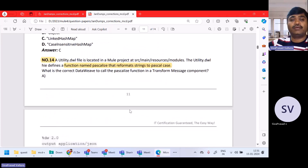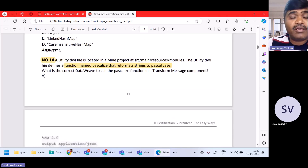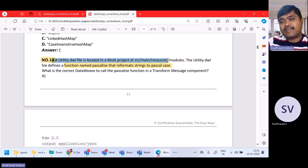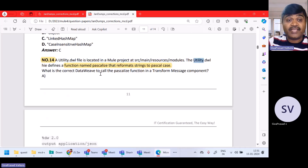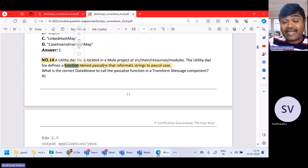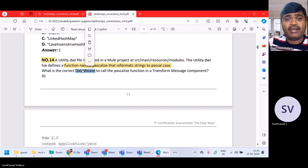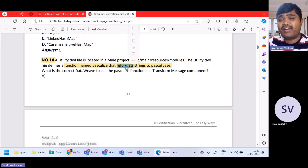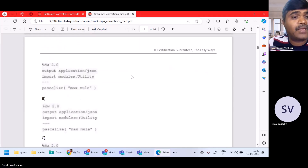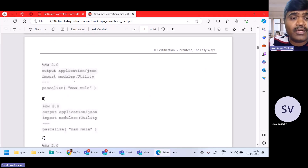Now question number 14. The utility.dwl file is located in the src/main/resources/modules folder. The utility.dwl defines a function called pascalCase that formats strings to Pascal case. What is the correct way to call the Pascal function? When importing, you have to use colon-colon syntax.